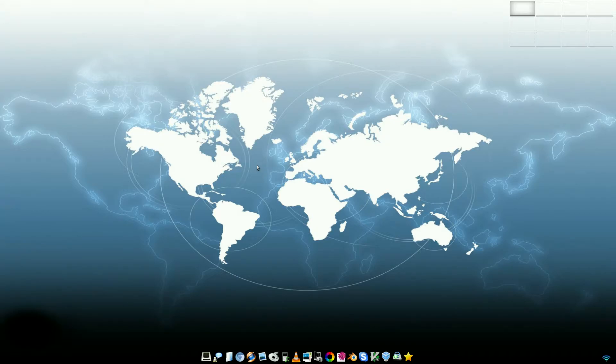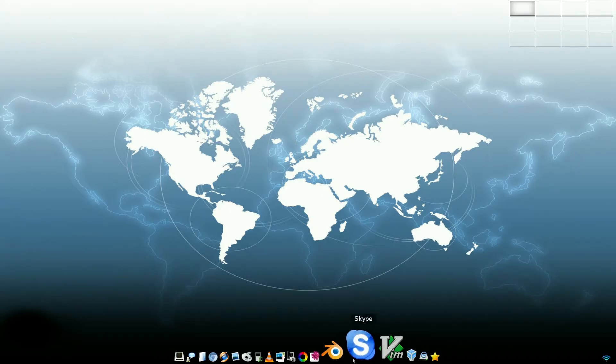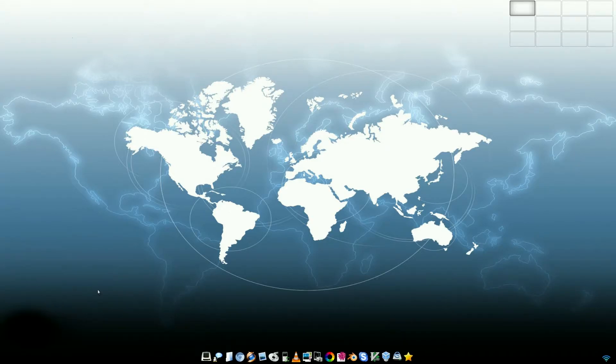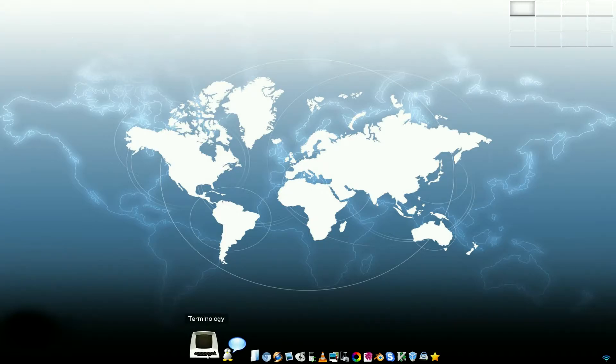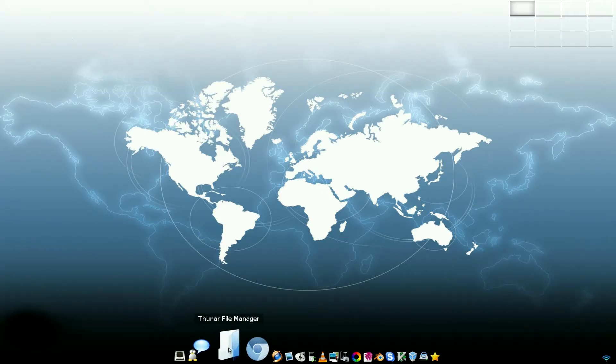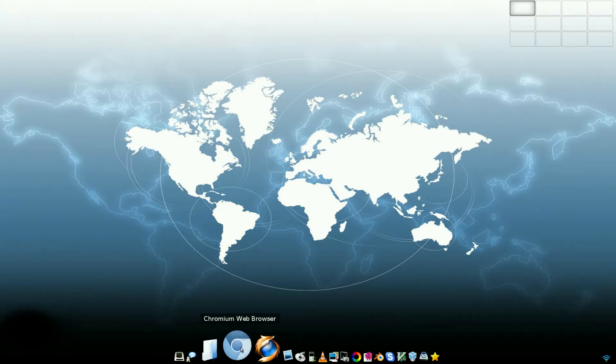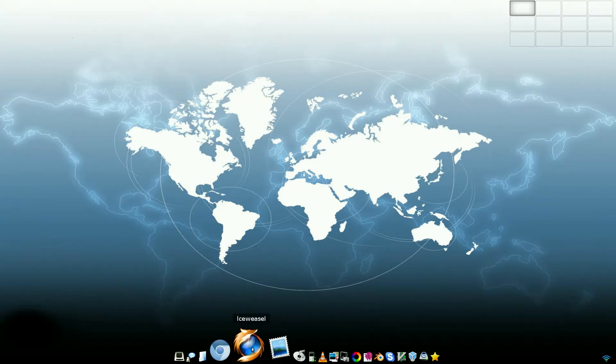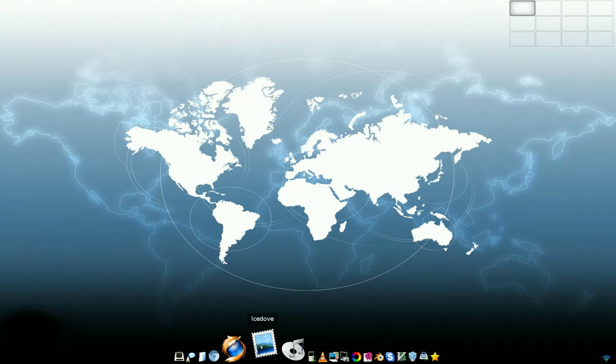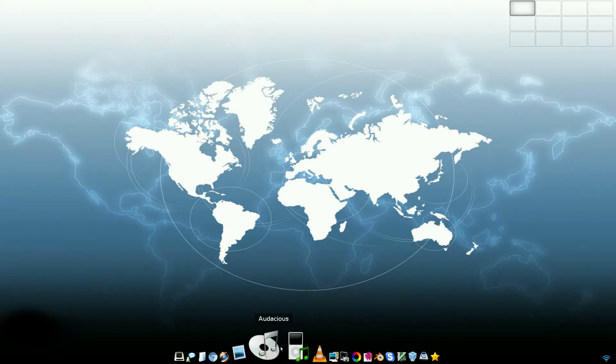I'm not sure what it used to be based on before, I think it was Slackware, but I can't remember exactly. You've got a nice little taskbar down the bottom. You've got Terminology, that's your terminal. XChat, Thunar File Manager, Chromium as a web browser, and also Iceweasel, which is a Firefox rebrand, but it probably won't be up to date at the moment because you need to update everything.